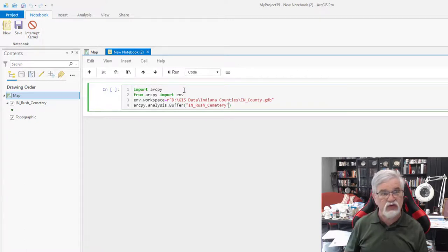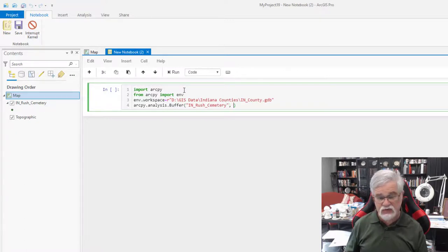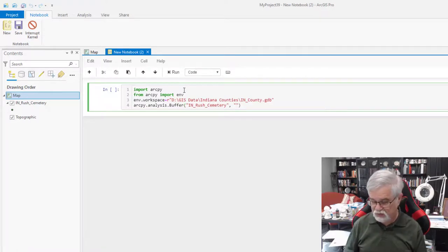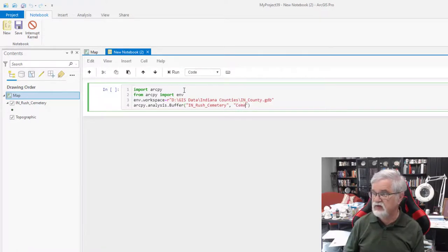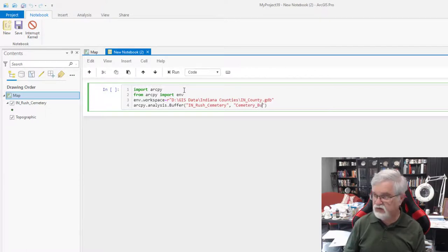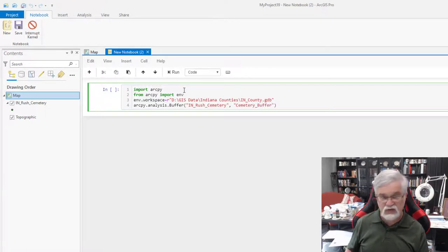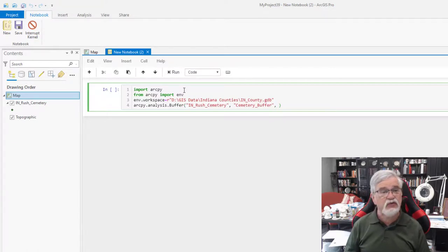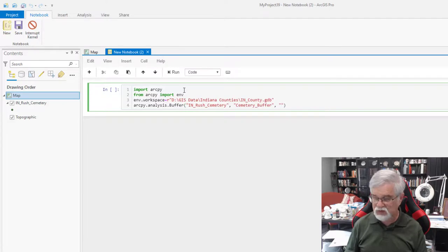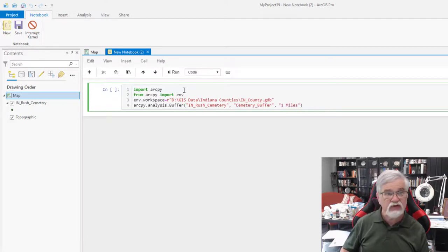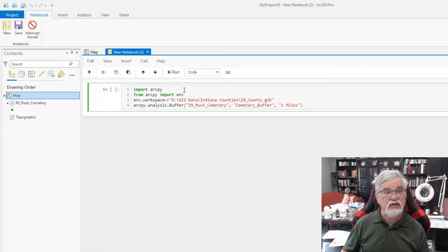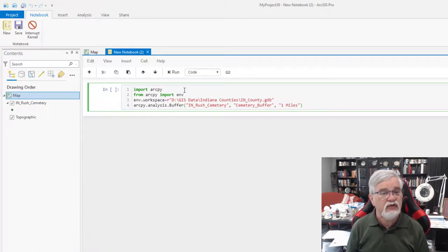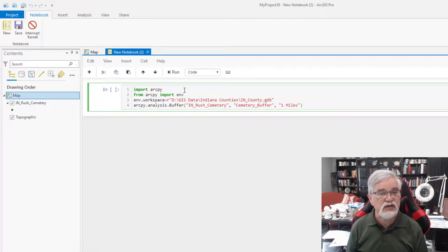Step outside the quotation mark, put a comma, space. Put another quotation mark. Where am I going to send my resulting buffer? It's going to be Cemetery underscore buffer. I'm going to step out of my parentheses. Comma. And I need to give it what is going to be the radius of my buffer. In this case I'm going to get one mile. So one miles, and I'm going to step outside of my quotation in parentheses.